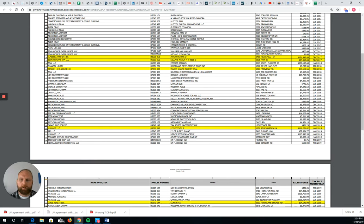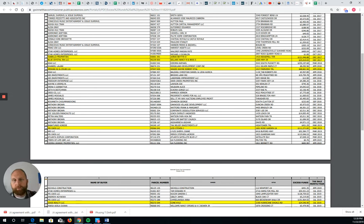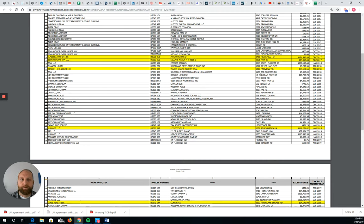As time goes on, the funds are forfeited to the county or state governments and are essentially lost forever. You will get pushback from counties when requesting this type of information — they don't want to give it because they know that if you're successful in finding these people and getting money for them, you're taking away money that could potentially become theirs. Don't be surprised when you receive that pushback, however it's all public information so they have to give it to you.